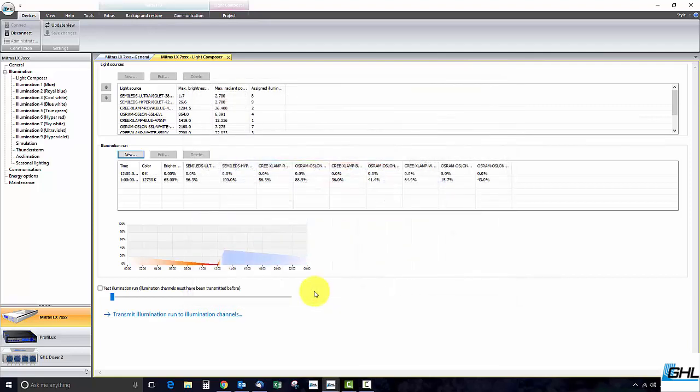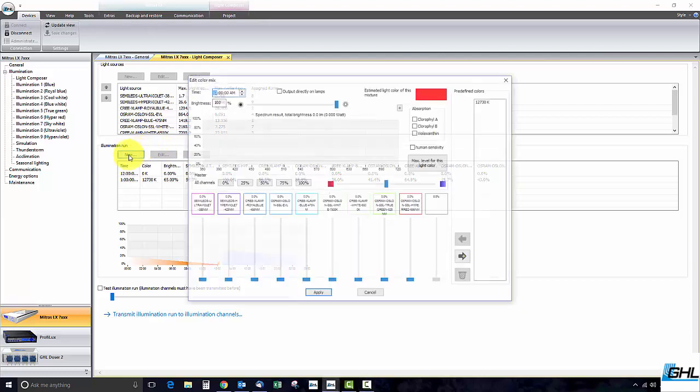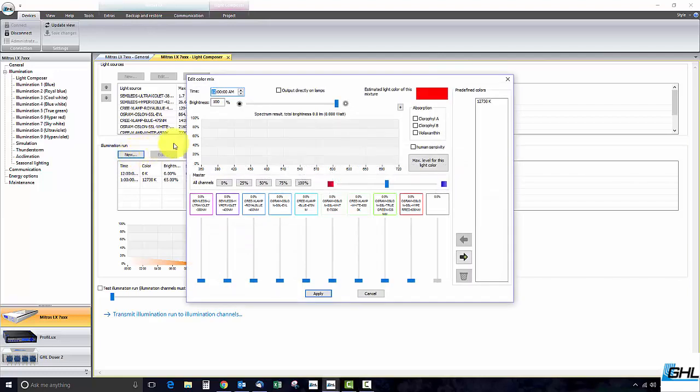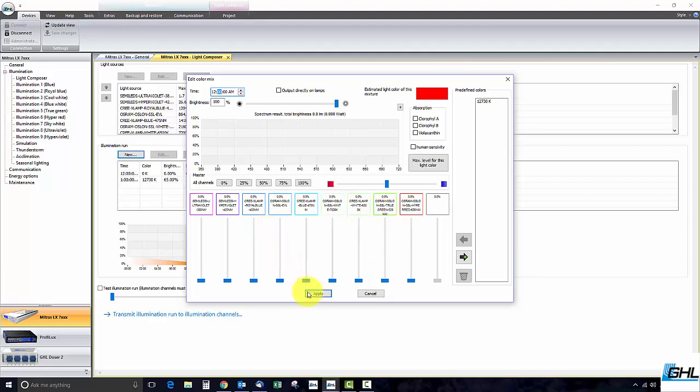In the next step the process here is the same as the last. Set the time point, set the overall brightness, make adjustments to the LED channels, then click apply.